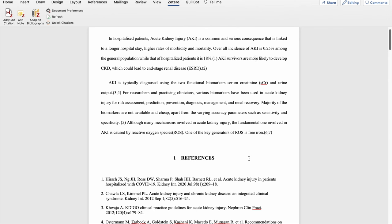In this video, I am going to demonstrate how to change reference styles in Zotero referencing software. Here I have inserted Vancouver style which is a numeric style. So this Vancouver is Vancouver in brackets.